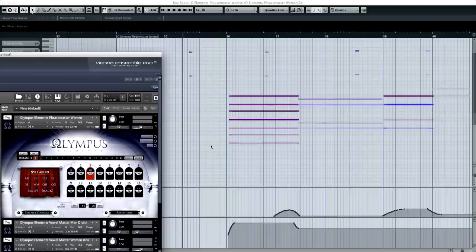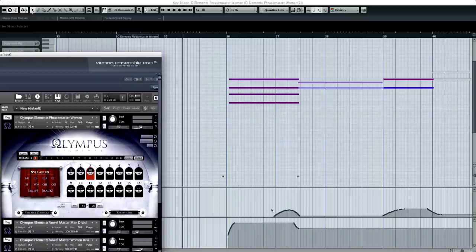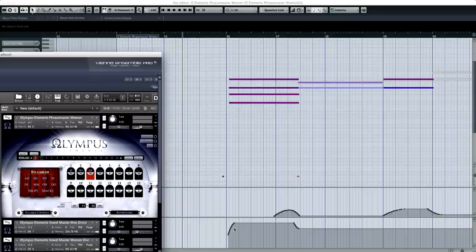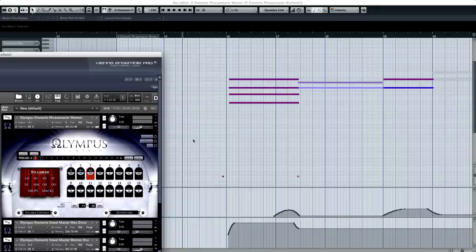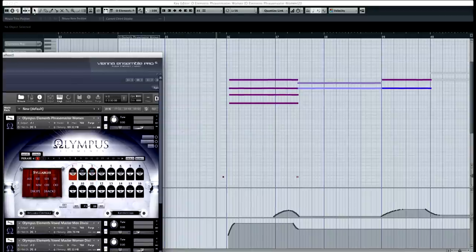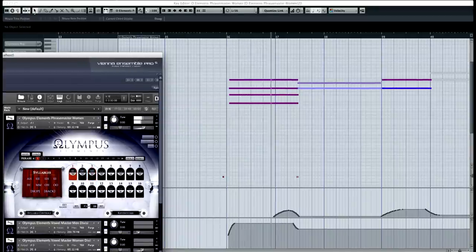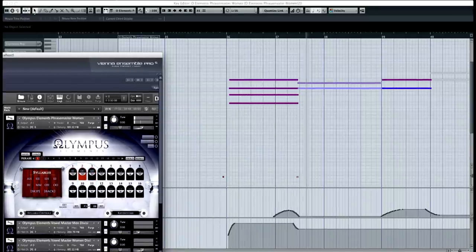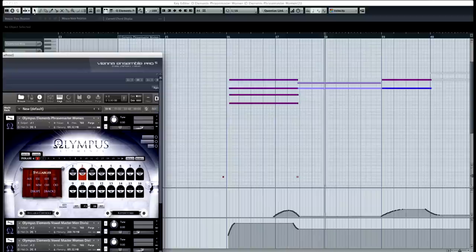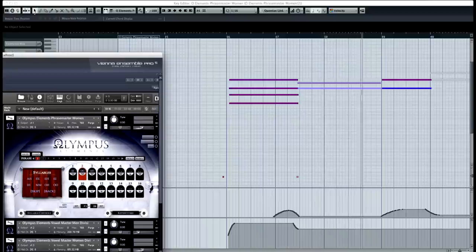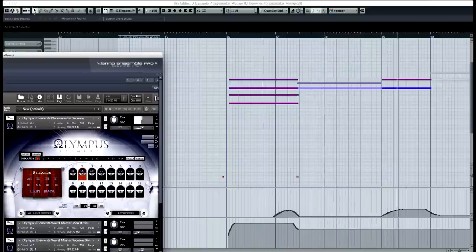so I'll go ahead and just play this on its own, and see we just have some minor swells in the CC1, and then also the CC7 for overall volume are the two parameters that we are automating in this section.